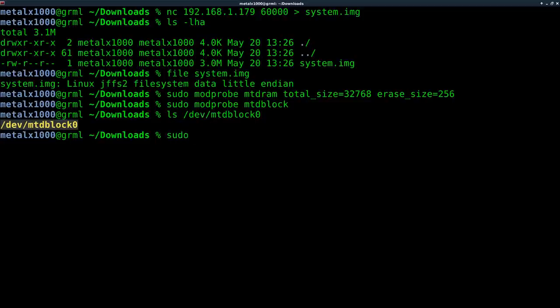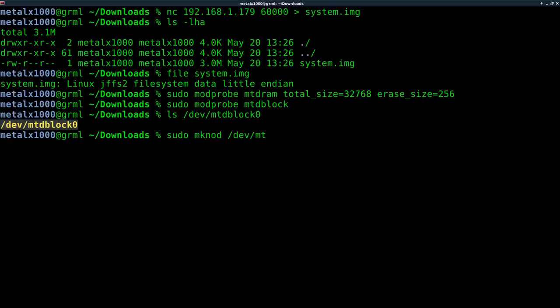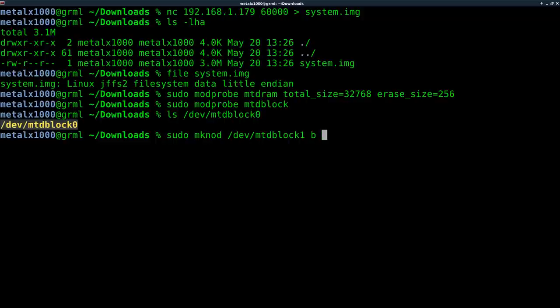So we're going to create a new partition on it. And we're going to say B 31, zero. Again, this is all in the notes in the description of this video.